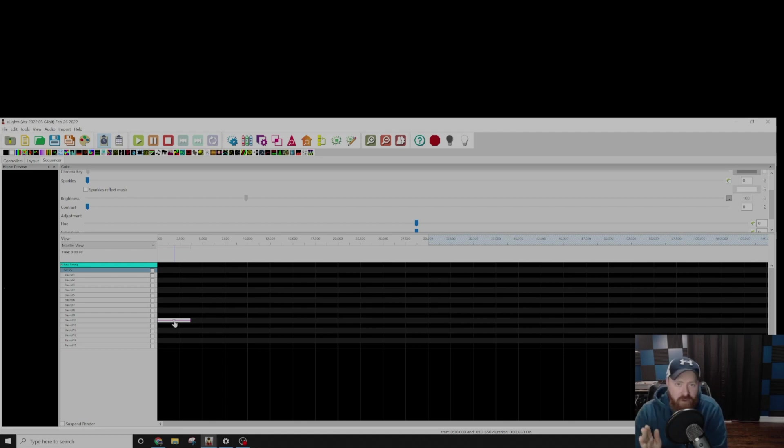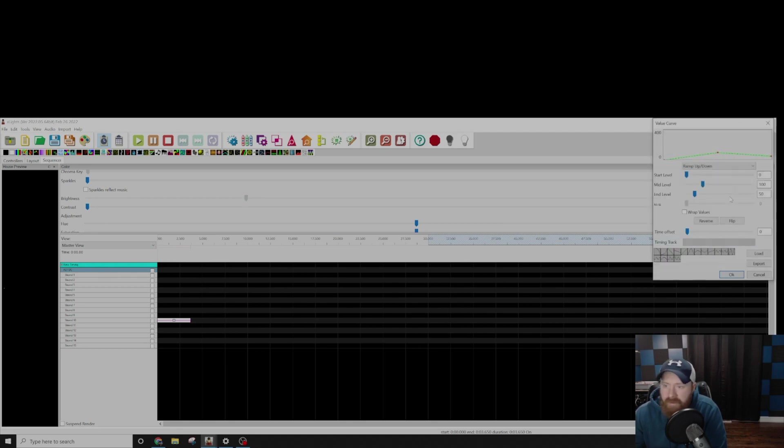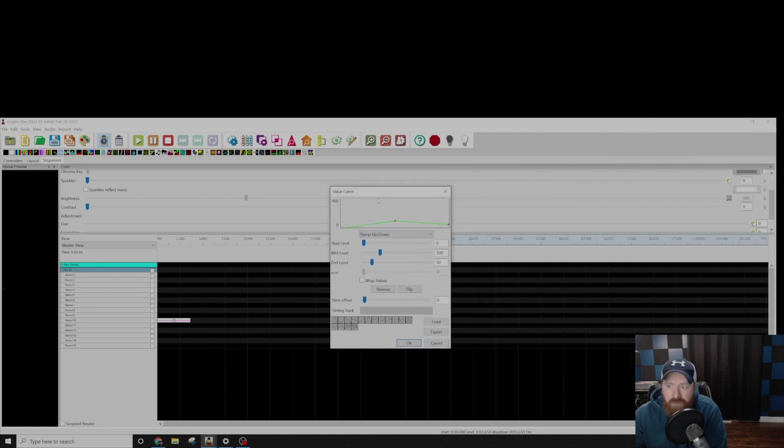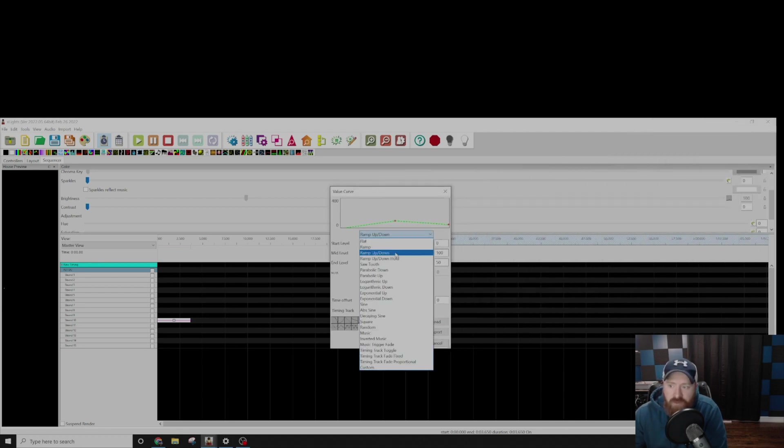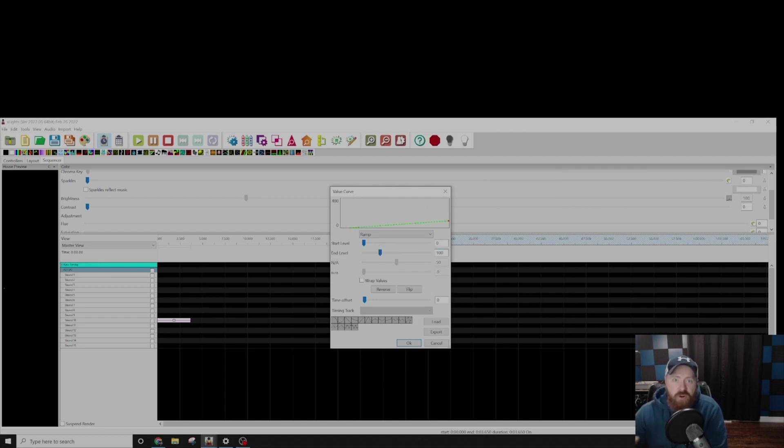And the way this works is the servos have a very specific value aligned with the motor. So when the motor is facing a certain direction, that represents a value from 0 to 100. So what you'll do is come over to Brightness, and you can set a value curve if you want, but what this will do, if I do, say, like a ramp from 1 to 100, the motor will slowly start turning. So let's see what that looks like.